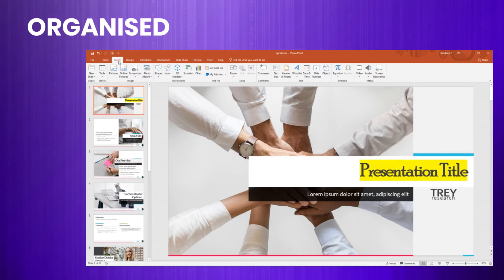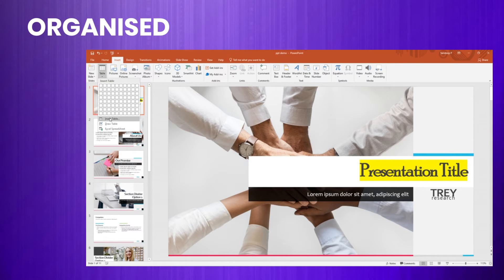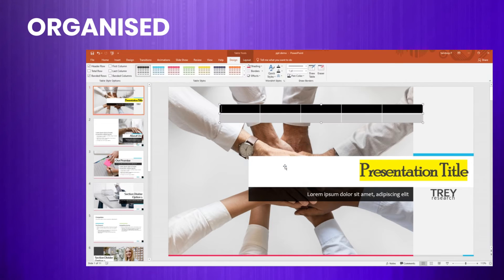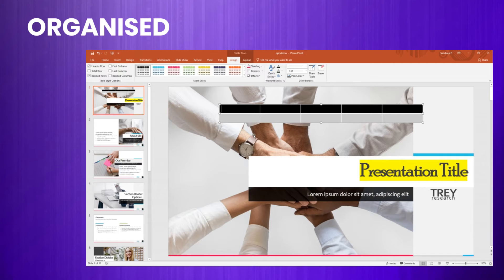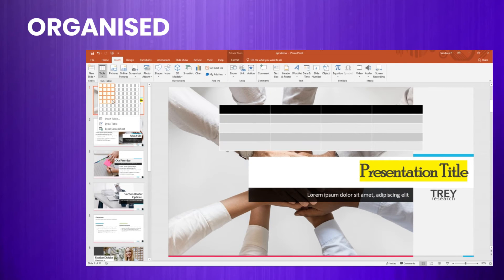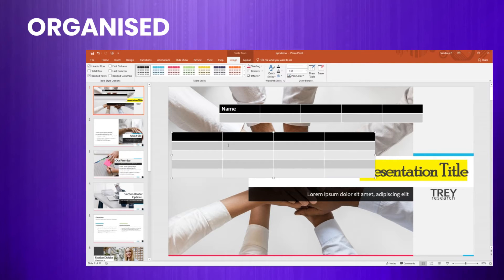From there, you can select the Table option. PowerPoint provides a grid where you can choose the number of rows and columns you need for your table. But that's not all — you also have the option to draw and customize your own table. This feature allows you to tailor the dimensions and shape of the table to fit exactly what you need for your presentation.